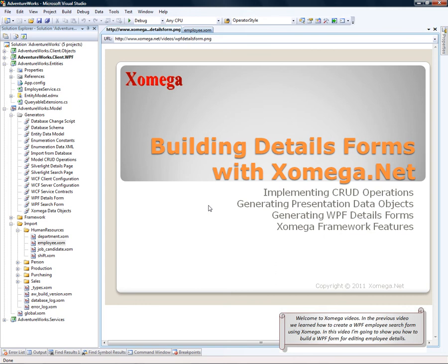Welcome to Xomega videos. In the previous video, we learned how to create a WPF employee search form using Xomega. In this video, I'm going to show you how to build a WPF form for editing employee details.